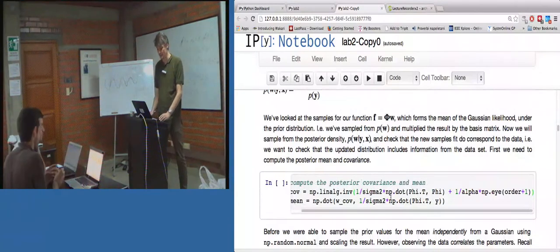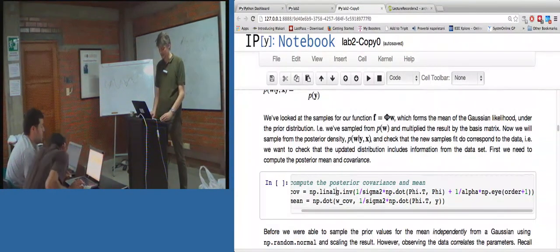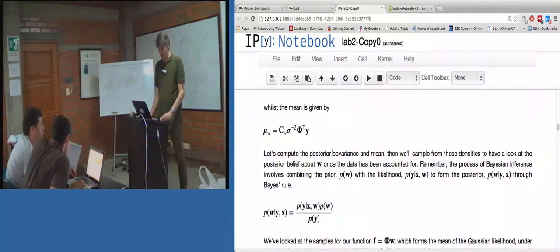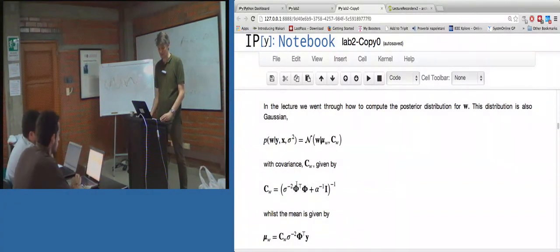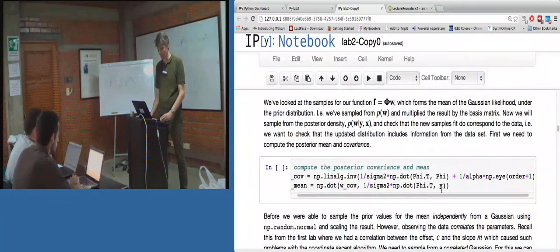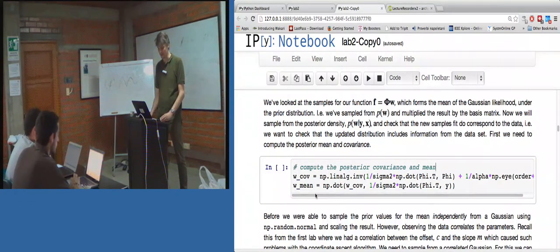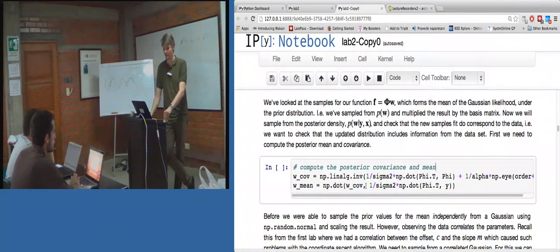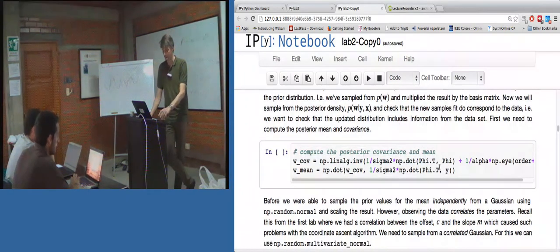So what we can do down here is actually compute the posterior covariance. This is what I love about IPython Notebook - here is the covariance formula, and right underneath that is the code that computes it. I've called the covariance W_cov and the mean W_mean. What you can see is it's just 1 over sigma squared times the inner product phi phi transpose, plus 1 over alpha times the identity matrix. And then the mean is the covariance times 1 over sigma squared times phi transpose y, just as we computed.